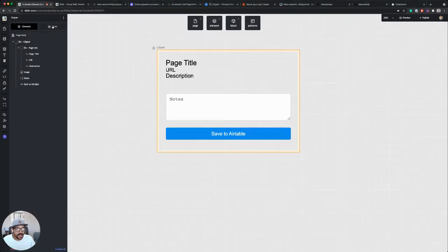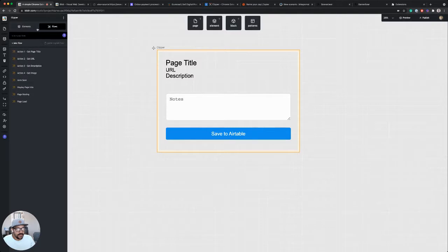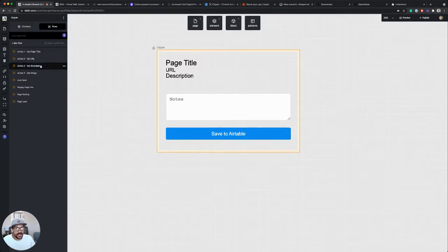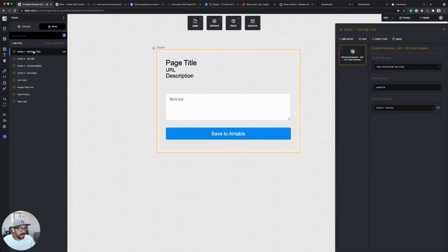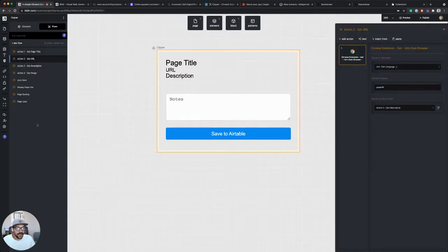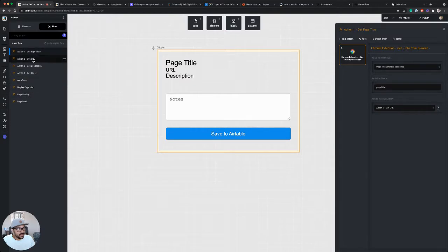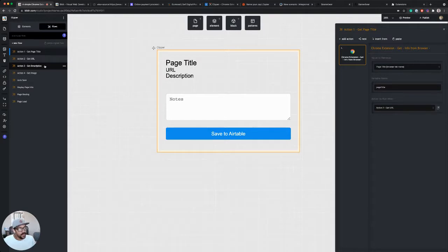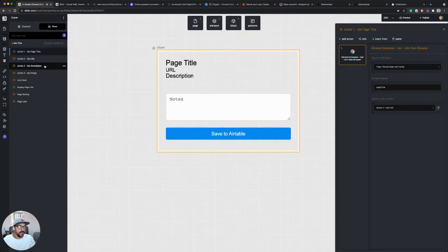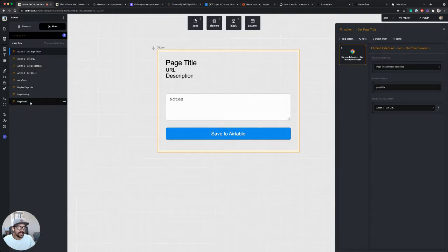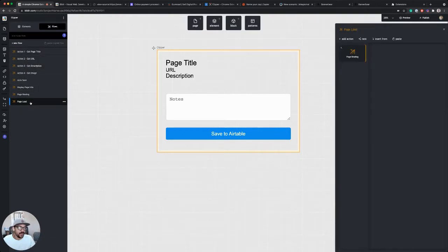First, I want to make sure that my flows that I just set up are triggering on page load. So I've got this action one that runs action two and two runs three and so on, but I haven't actually told this yet how I want to trigger action one. For this Chrome extension, as soon as I click that Chrome extension icon, I want it to pull the information from the page. So I'm going to set this to run on page load.